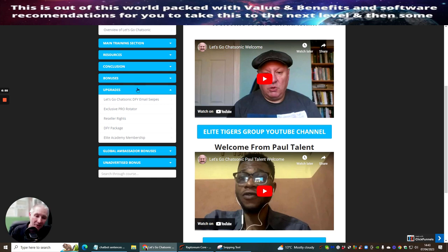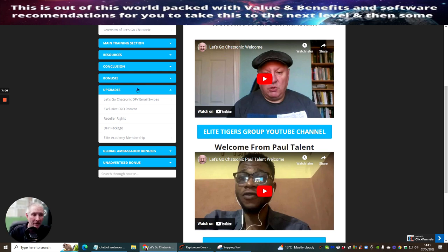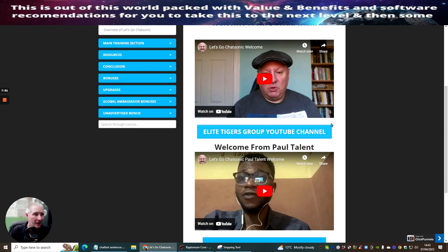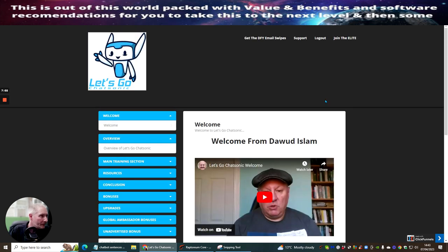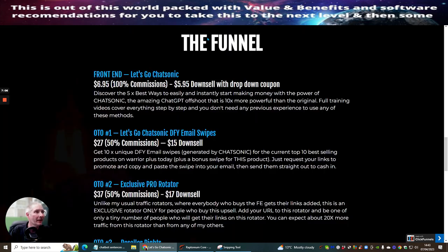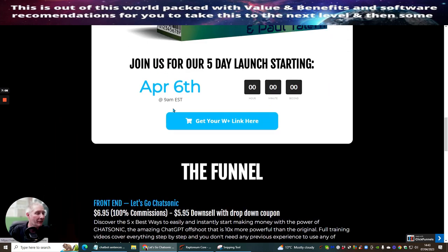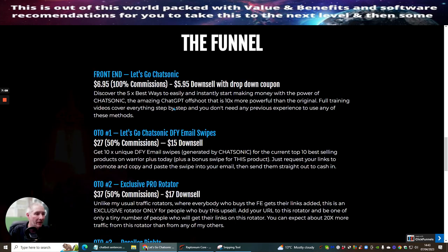If you're lucky enough to get the coupon I'm going to show you exactly how we can put that into action. What we're going to do is we are going to go back to here and I'm just going to run through the funnel very quickly. The front end sale of this is $6.95 with a down sale of $5.95.